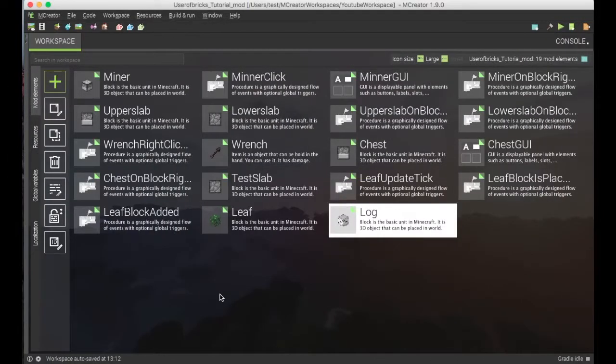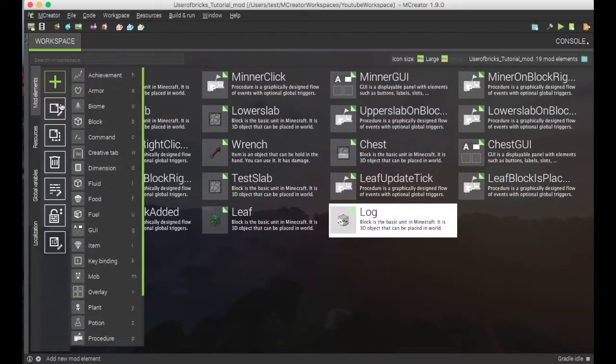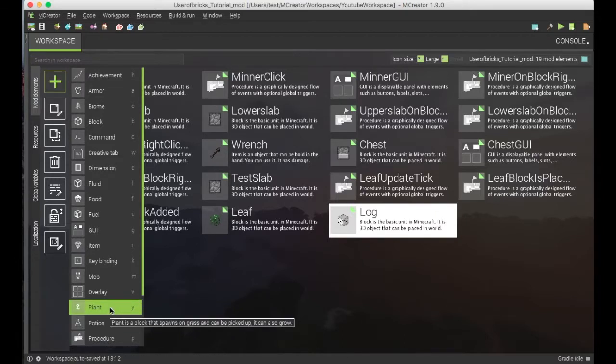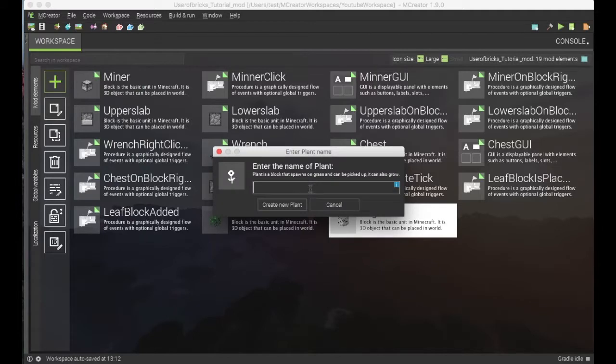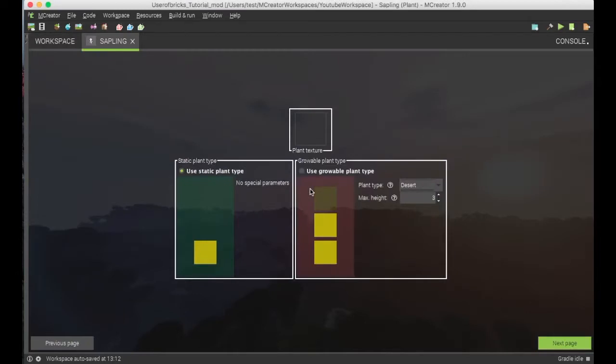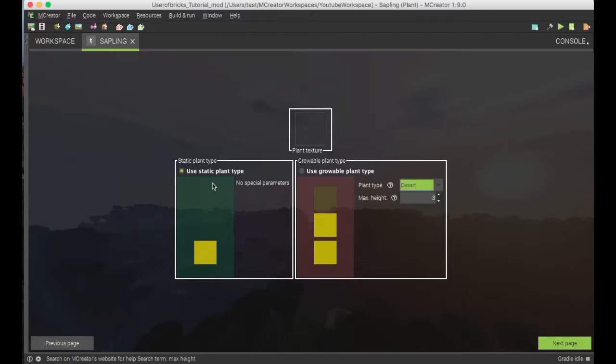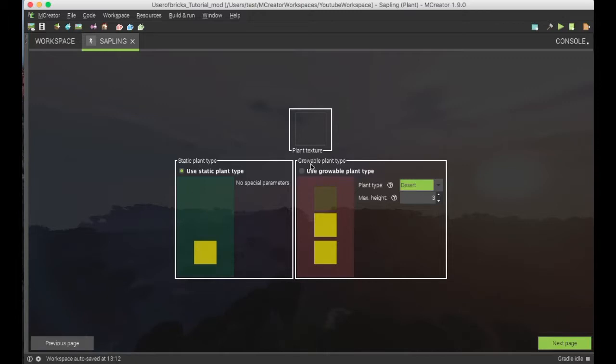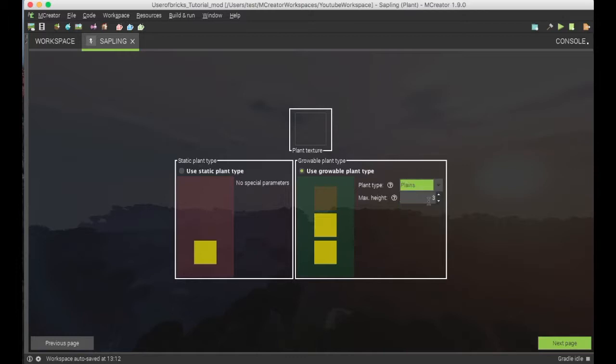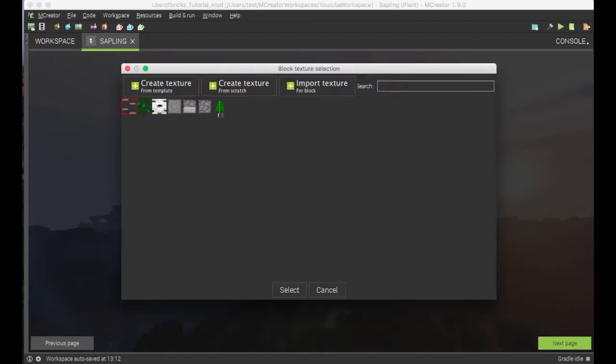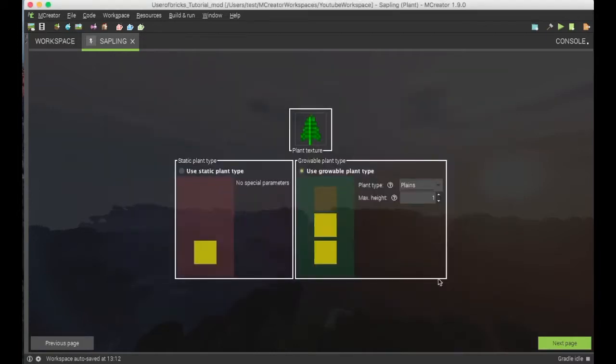To create the sapling, you want to go to plant, you want to create a new sapling, and you want to use the static plant type, or you can use the growable plant type with the max height being 1. I will be using the growable plant type and setting it to planes and max height to 1. And the plant texture, of course, is the sapling texture.